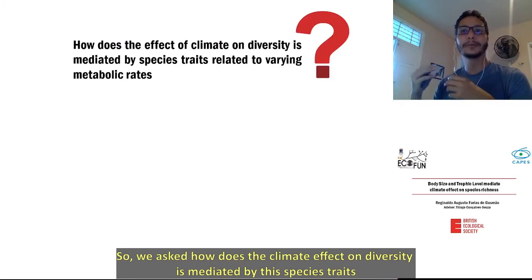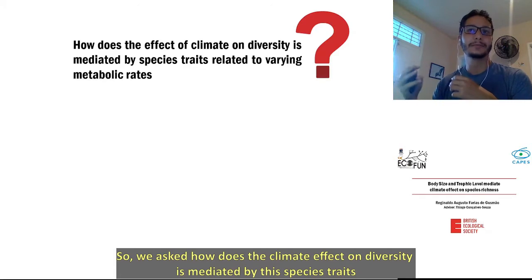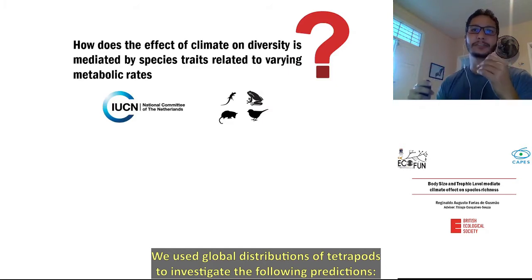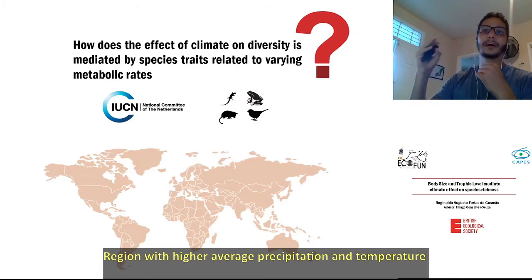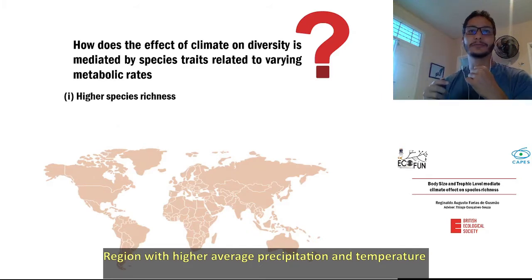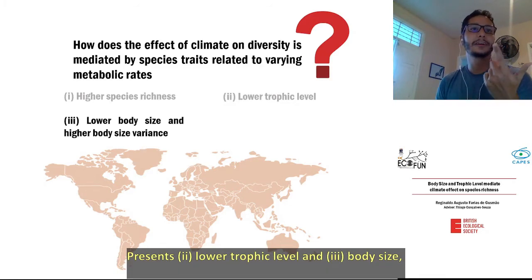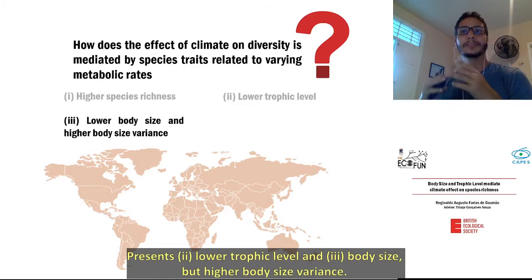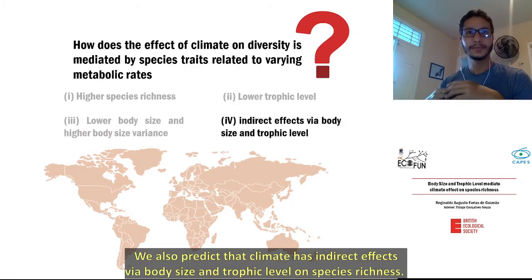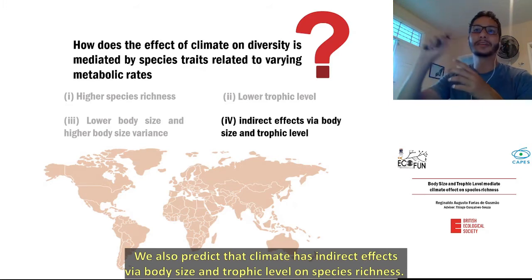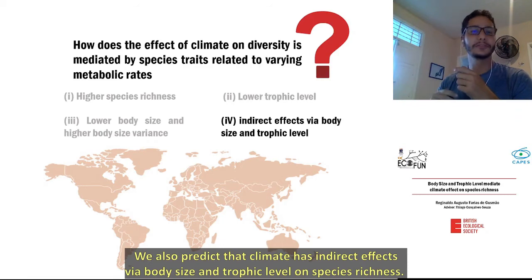How does the climate effect on diversity get mediated by these species traits? We used global distribution of tetrapods to investigate the following predictions: regions with high average precipitation and temperature have high species richness and present lower trophic level and body size, but high body size variance. We also predicted that climate has an indirect effect via body size and trophic level on species richness.